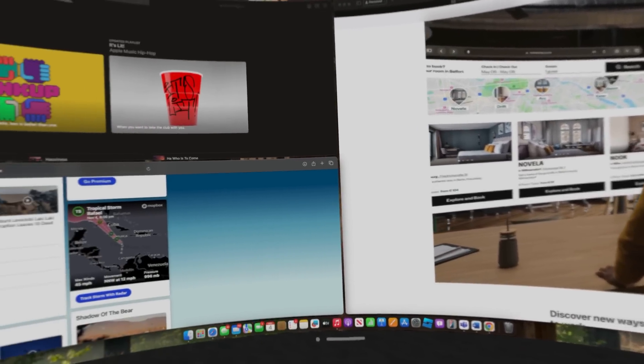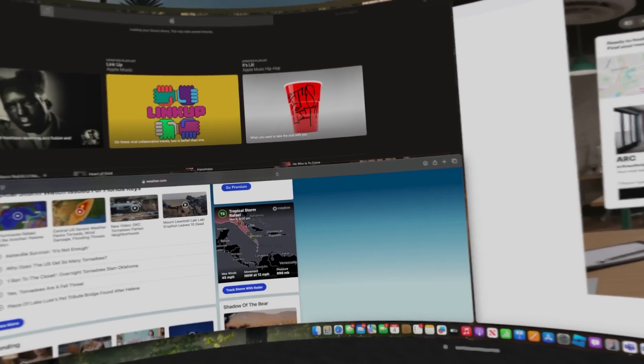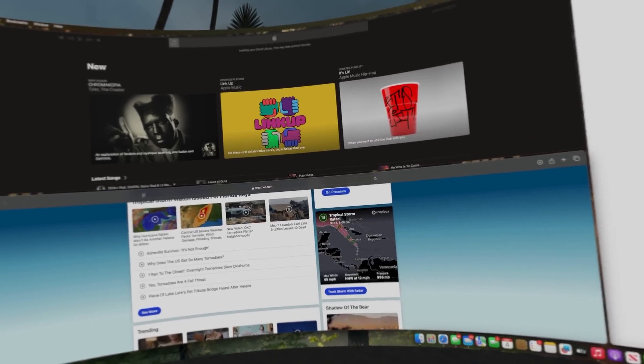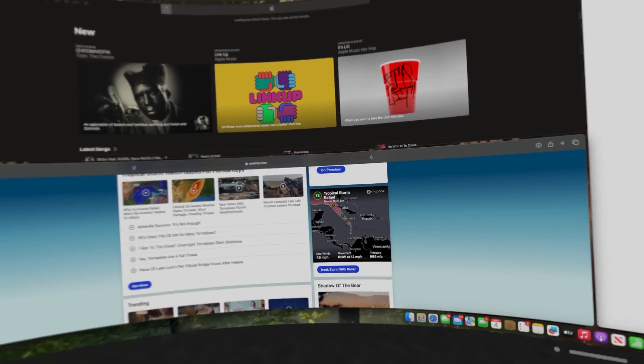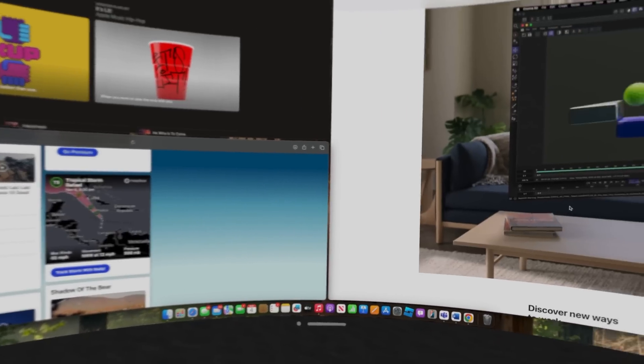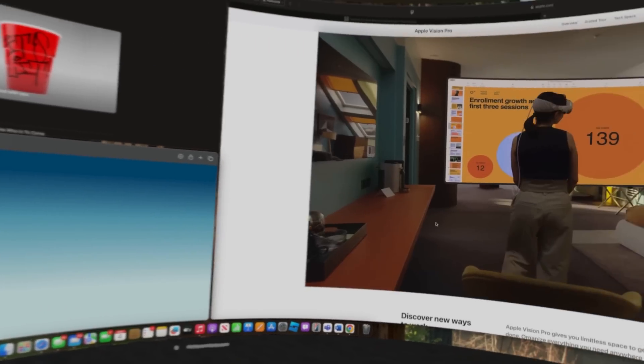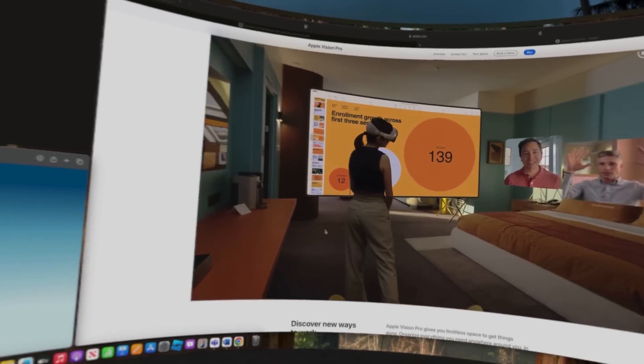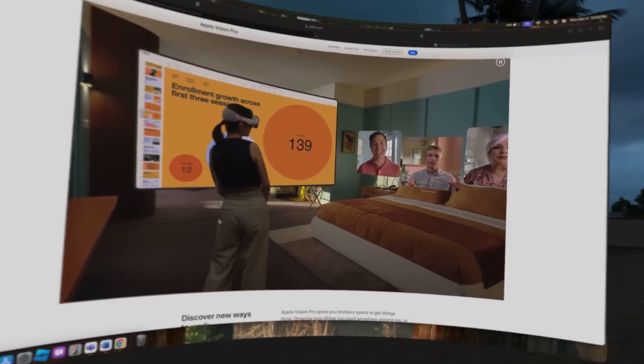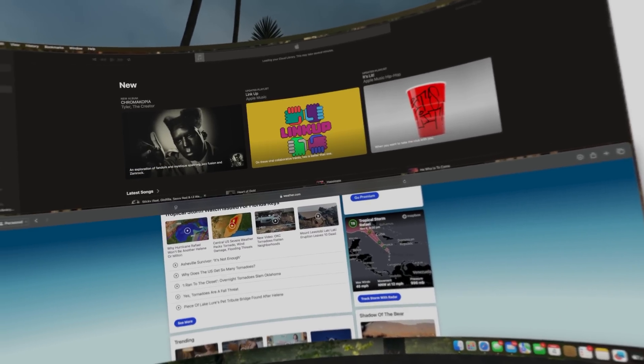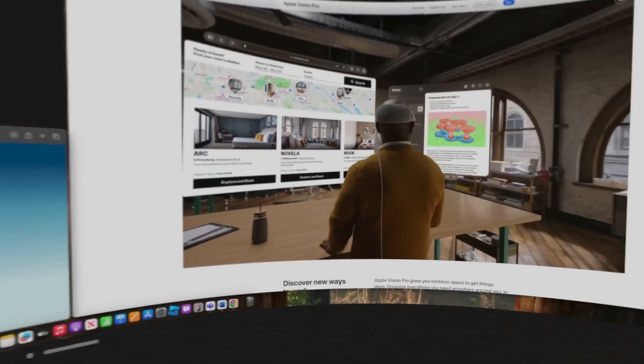The hype is real. We've been waiting for this feature and productivity. Man, just immersiveness. The hype is real, you guys. Have a good night.